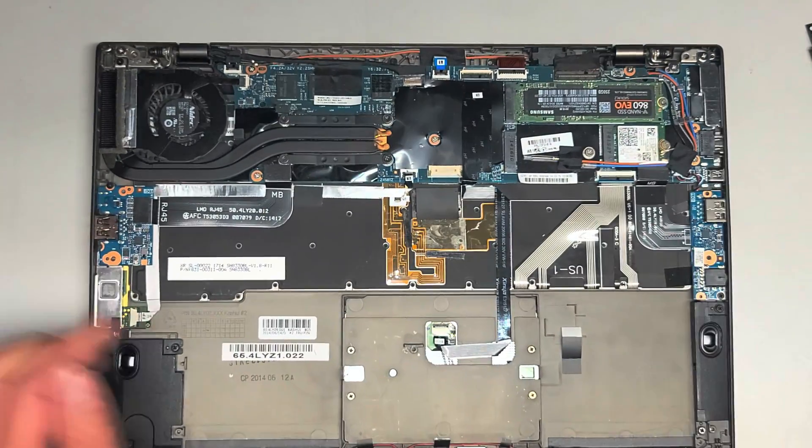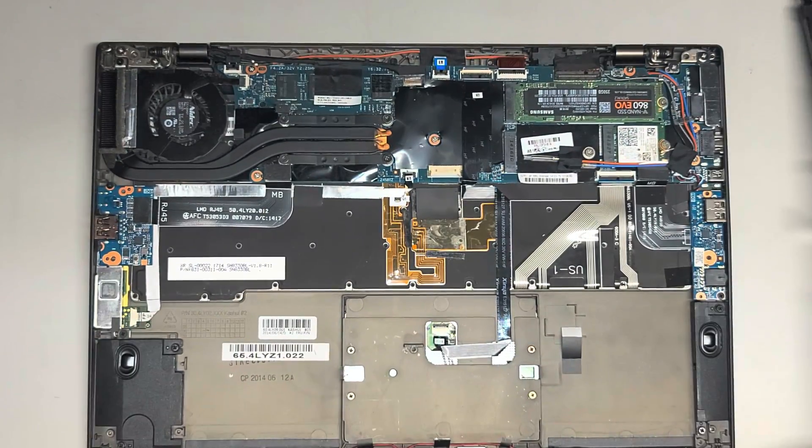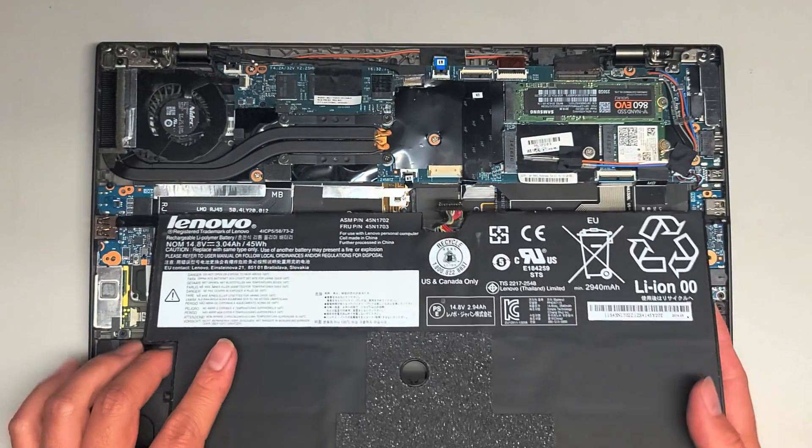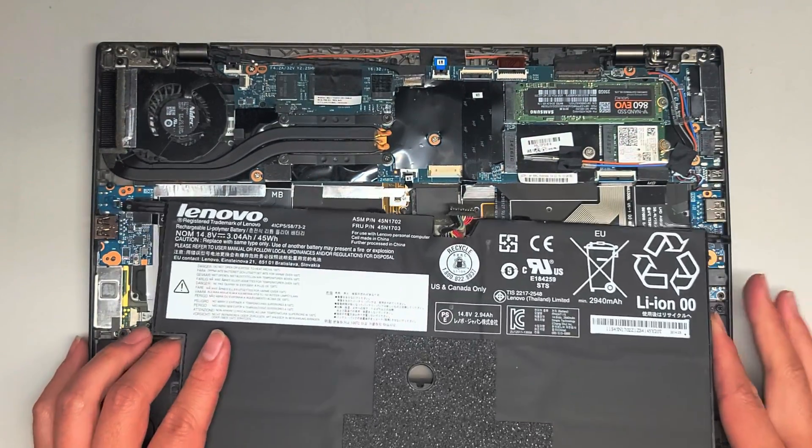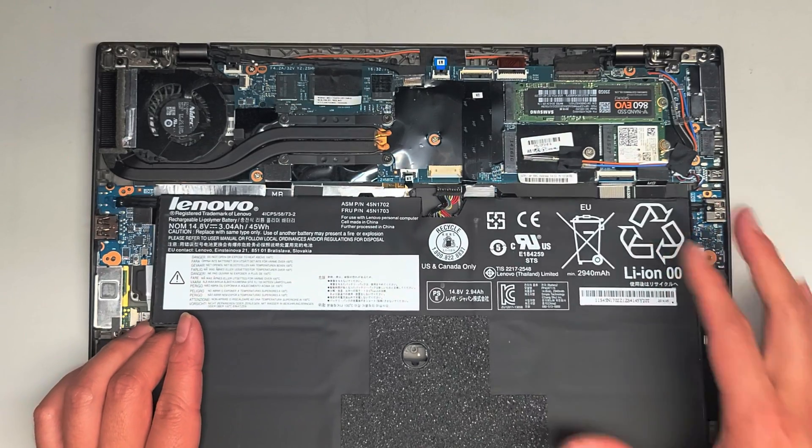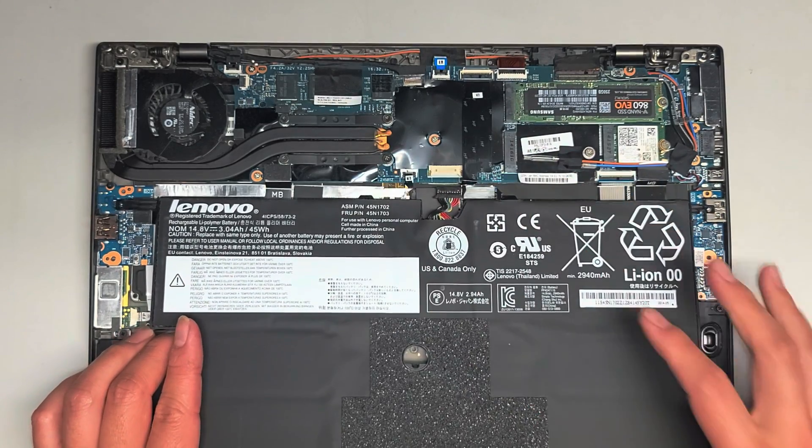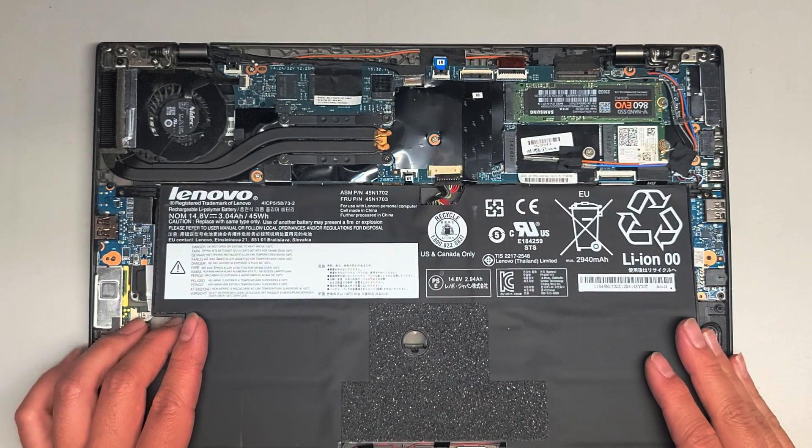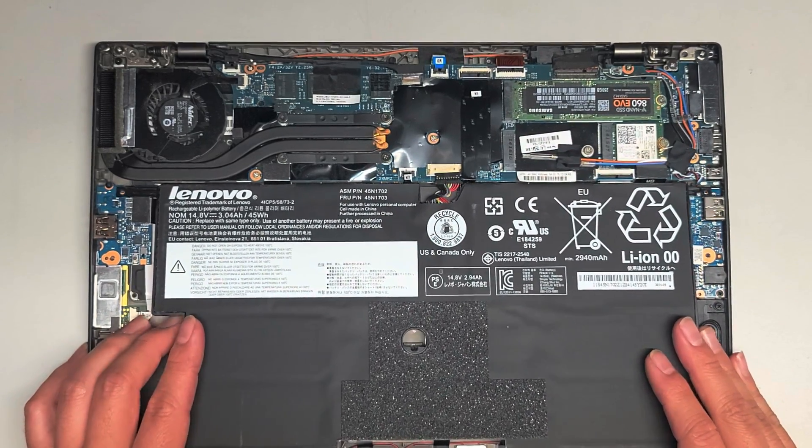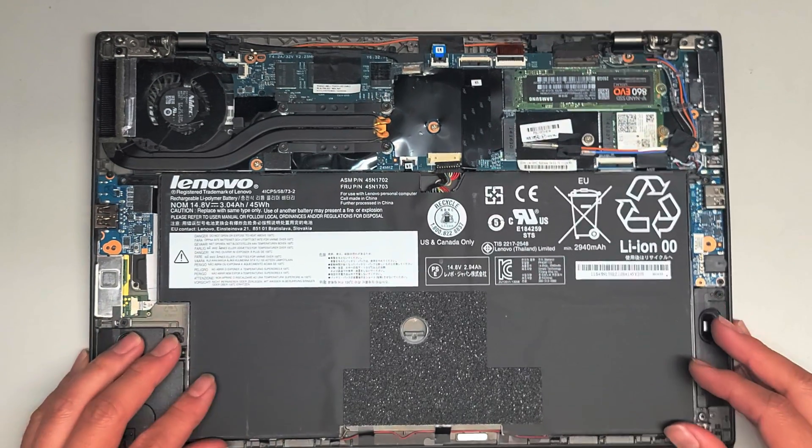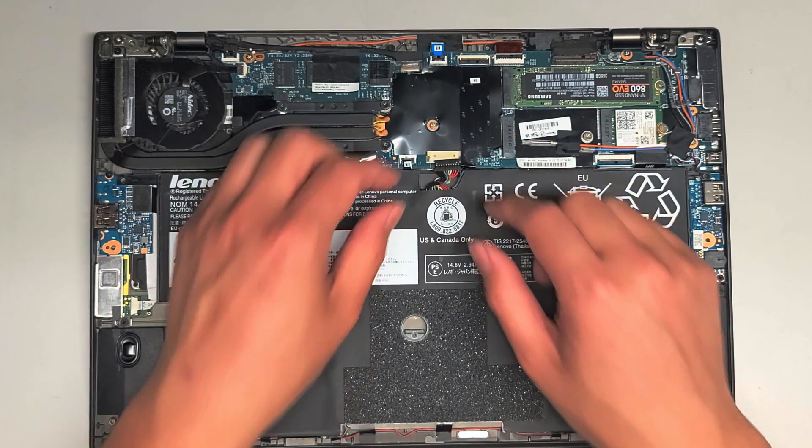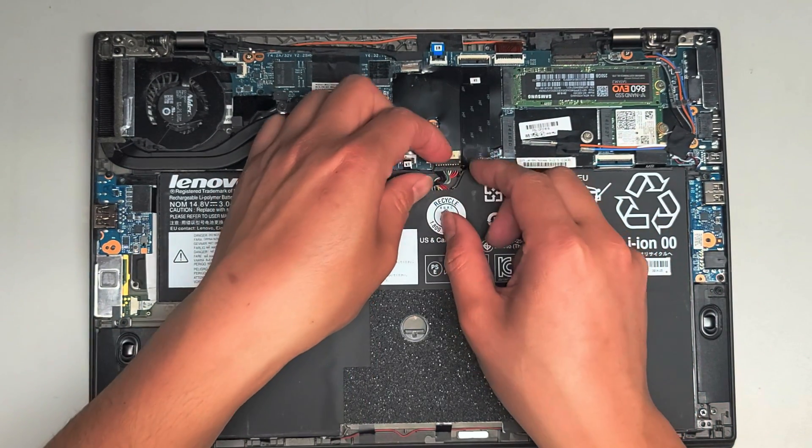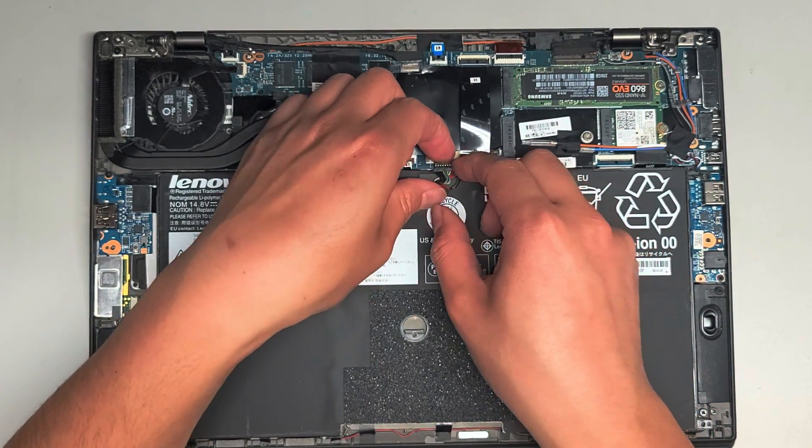So let's go ahead and put the battery back in. Again, to put the battery in, you have to put it at an angle like this because of those little feet that slide underneath the motherboard. Get it lined up, drop it into place. Make sure to get the battery connector.